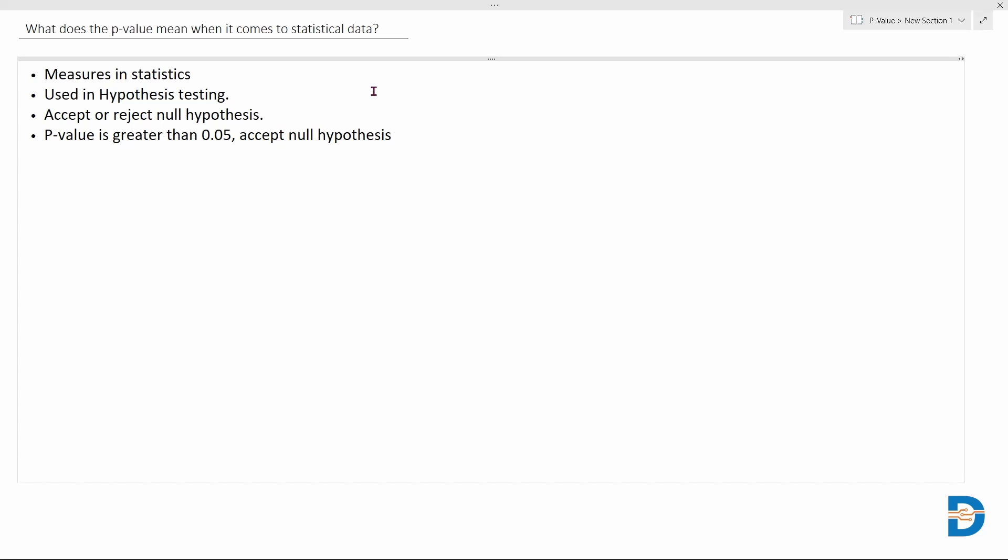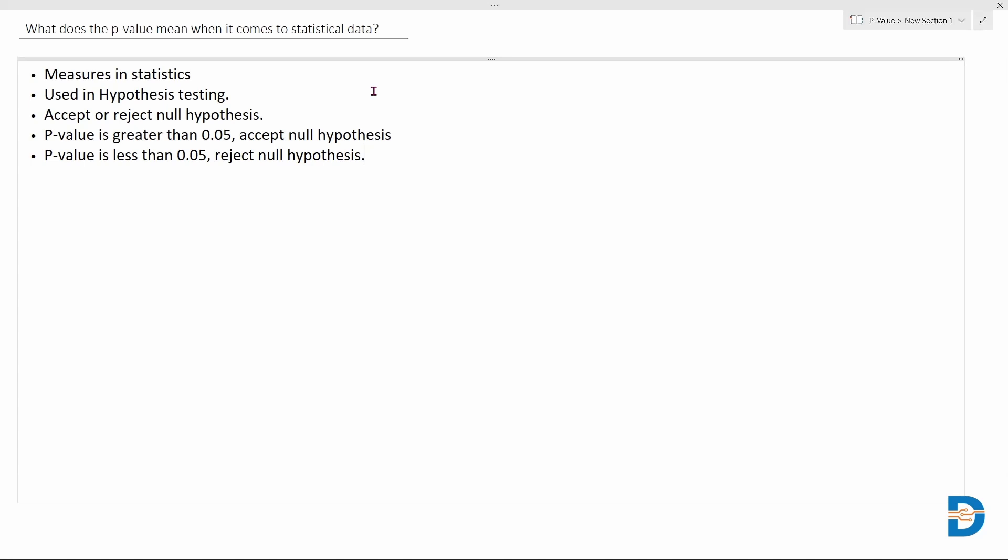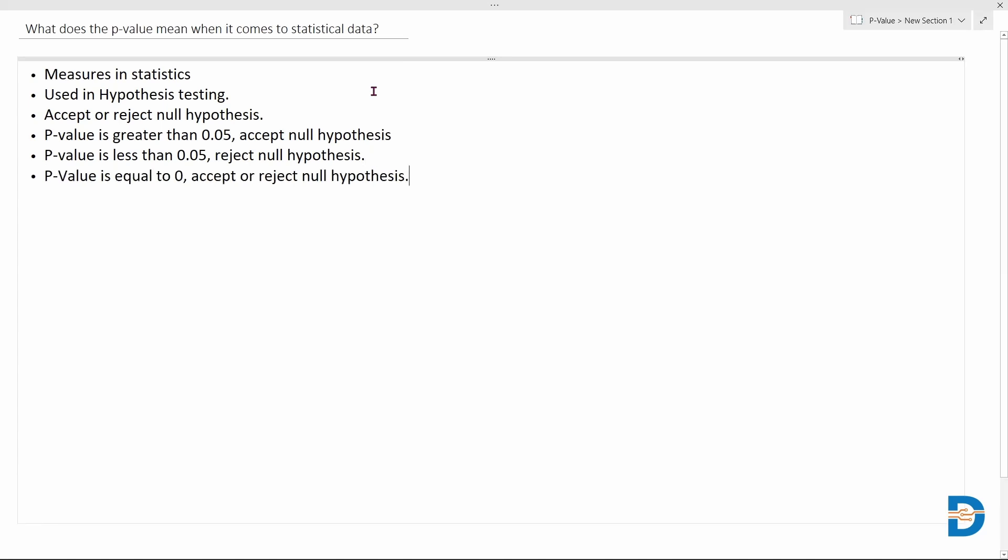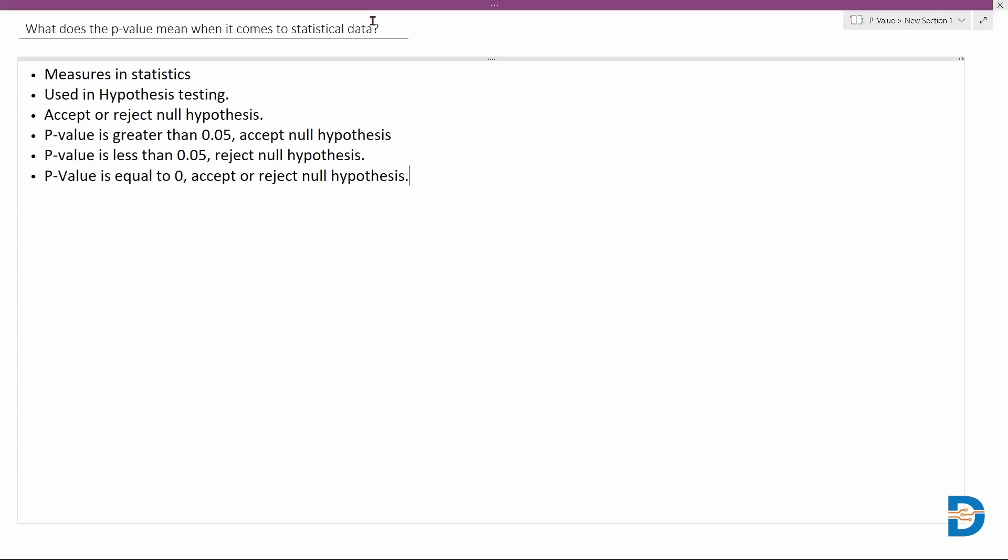On the other hand, if the p-value is less than 0.05, then we have enough evidence to prove that the null hypothesis is false, so we reject the null hypothesis. We also have another third option where the p-value can be equal to 0, so that's where it's on the borderline of the decision, whether we could accept or reject the null hypothesis.